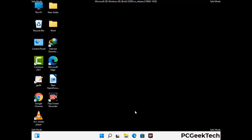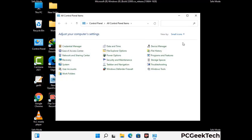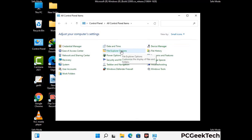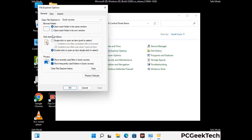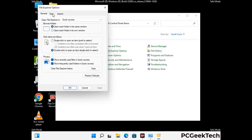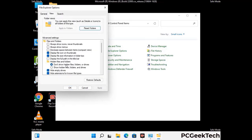Now your computer has started in safe mode. Open the control panel, then go to file explorer options. Click on the view tab, then check show hidden files, folders and drives option. Click apply and press OK.